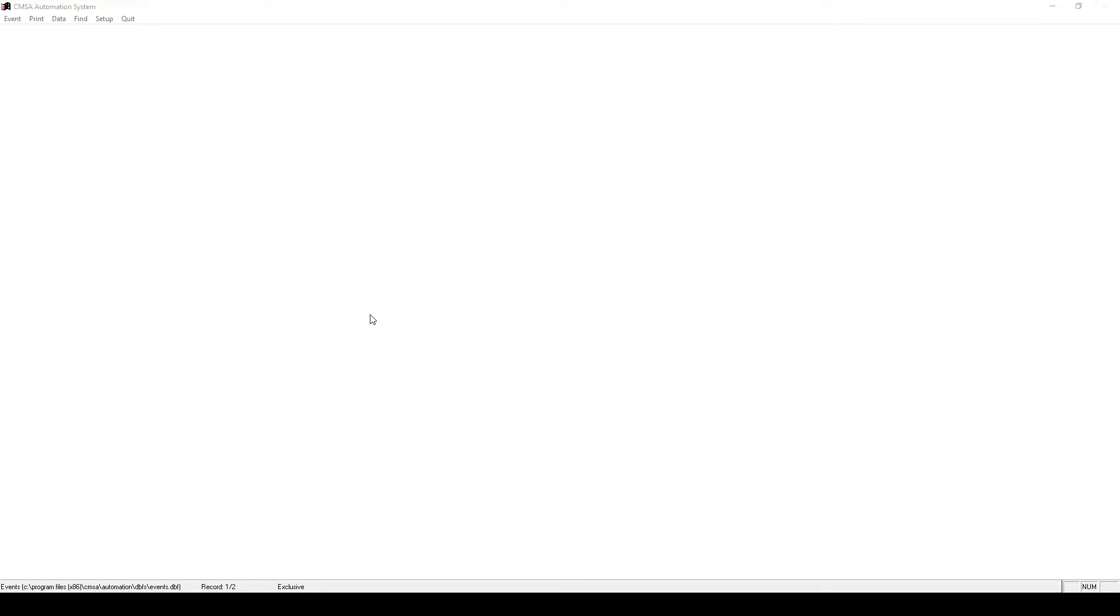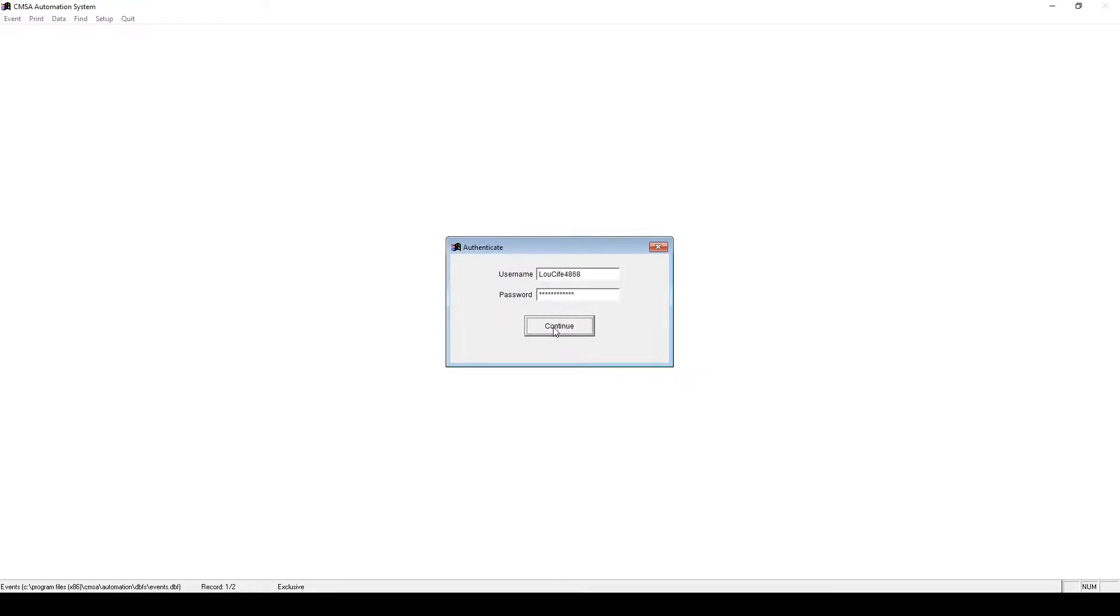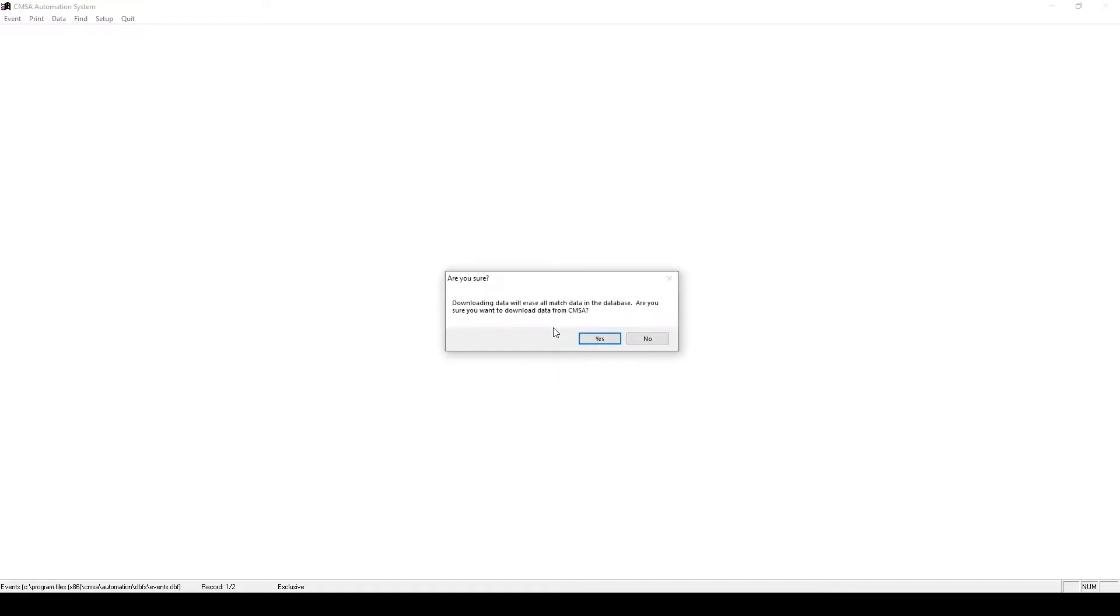First, go to Data, then Download from CMSA. Enter your CMSA username and password. It will then download the event.